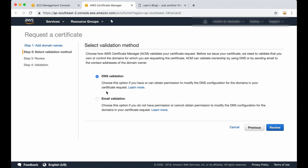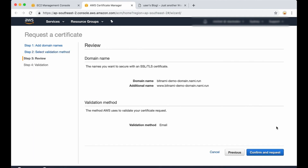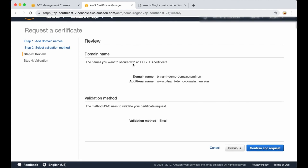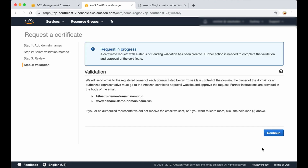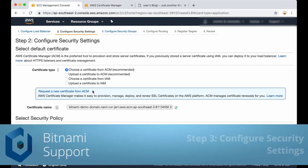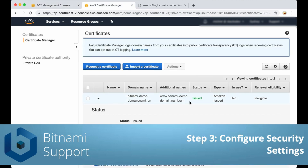There are two types of validation you can use here. If you have permission to modify the DNS configuration you can use DNS validation. I'm going to use email validation — in this case an email will be sent to the domain name owner. On the review page you confirm and request the certificate. The request is in progress; an email will be sent to the domain name owner who needs to verify the link, and then we can continue. As we can see, the certificate has been issued correctly.